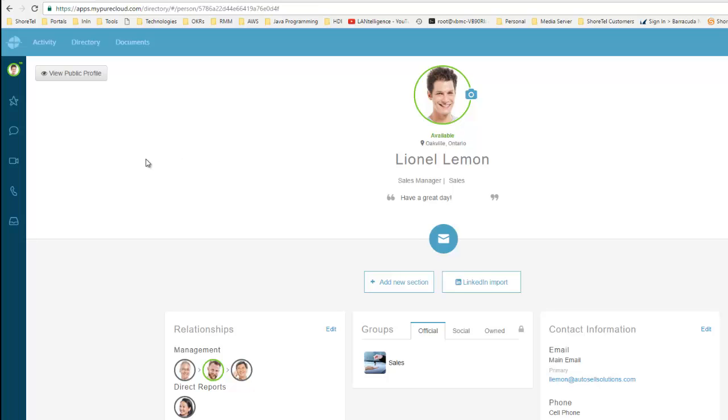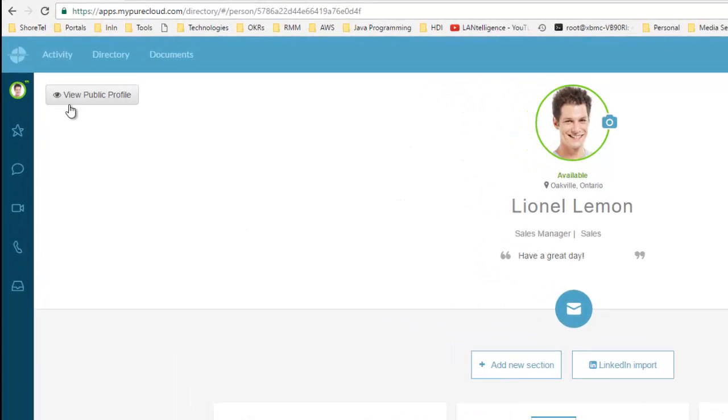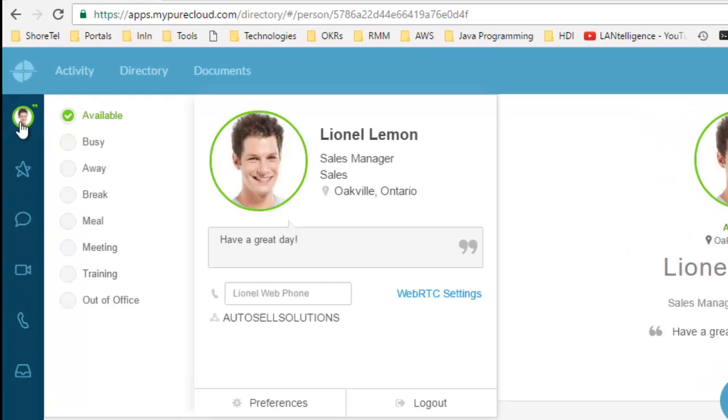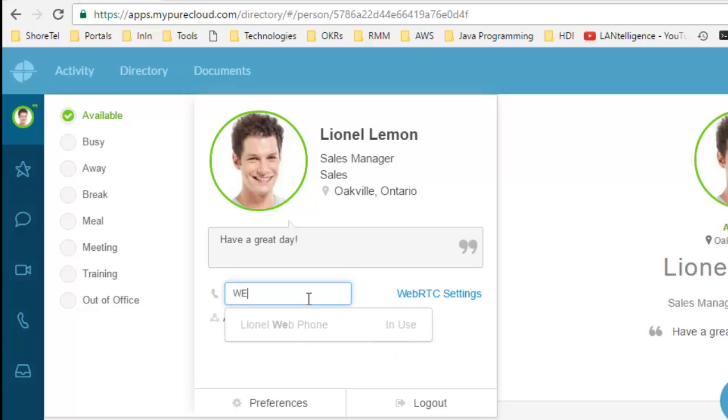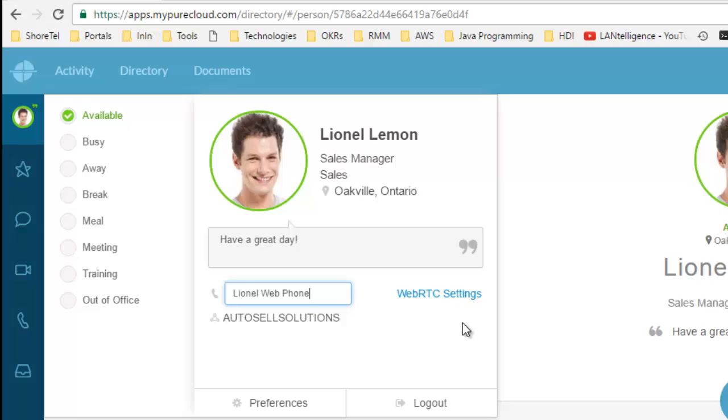First, I'm going to click on my profile here and you can see I'm configured for the WebRTC phone. I'll select web phone, click OK, and now I'm using my WebRTC phone, so I don't need any physical phone.